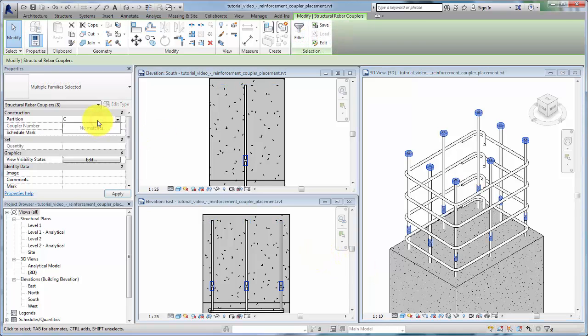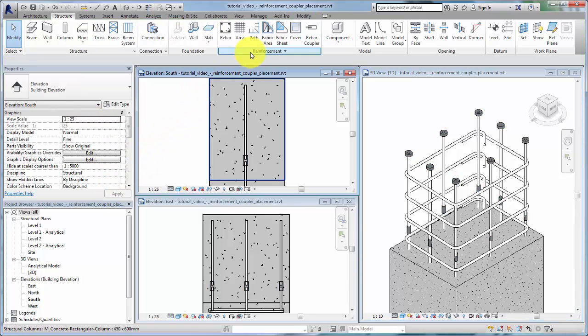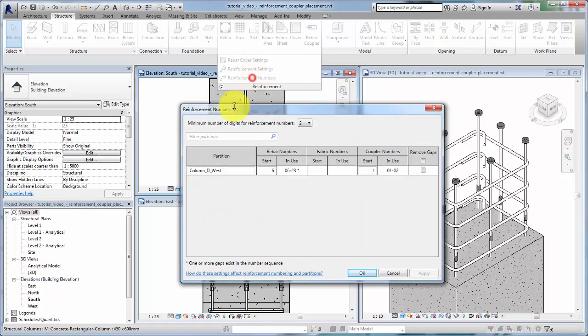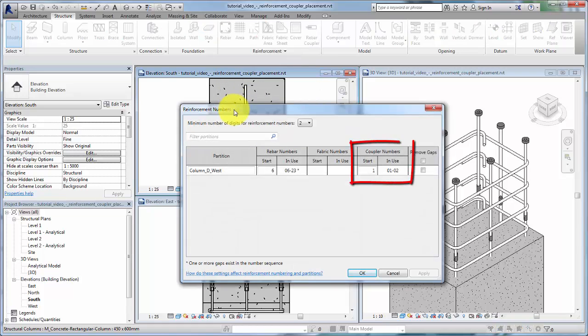Rebar couplers maintain numbering schemes and assigned partitions. Open the reinforcement numbering dialog to view their current assignments.